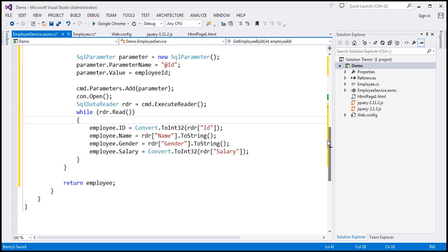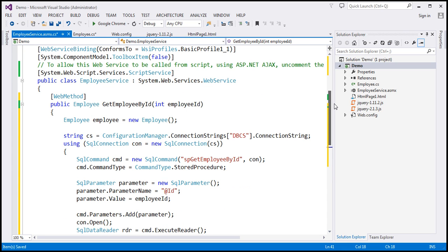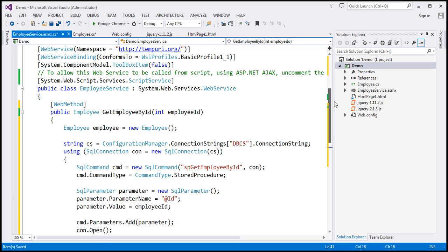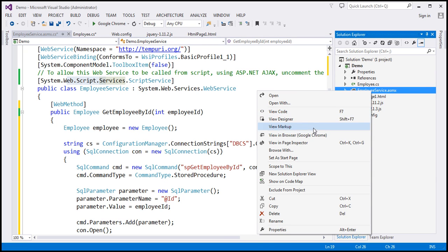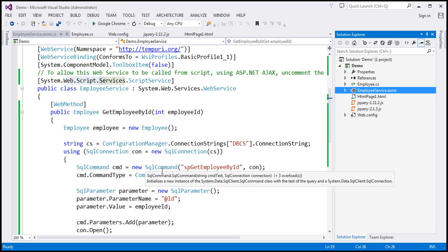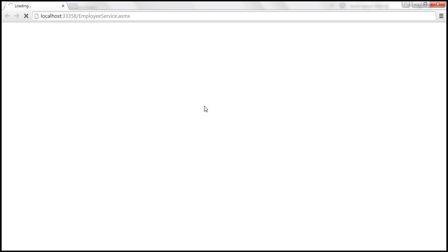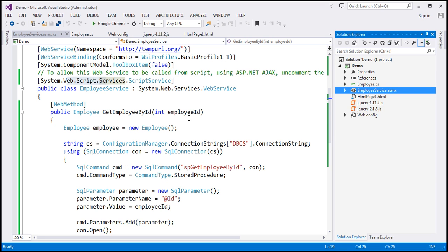This is straightforward ADO.NET code, nothing to do with jQuery AJAX. The only bit related to script is this ScriptService attribute. So if you want your web service to be called from script, make sure you decorate it with the ScriptService attribute. Now let's quickly test our web service — it exposes the GetEmployeeByID function; you provide it an ID and it returns an employee object.